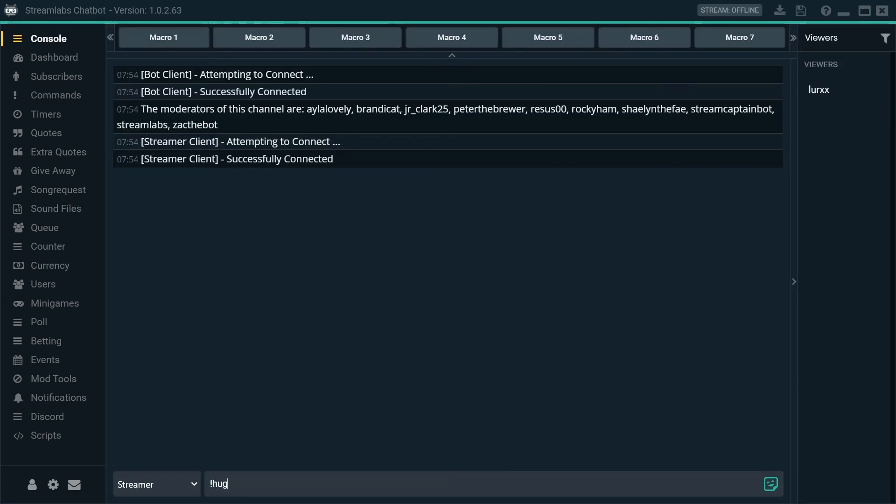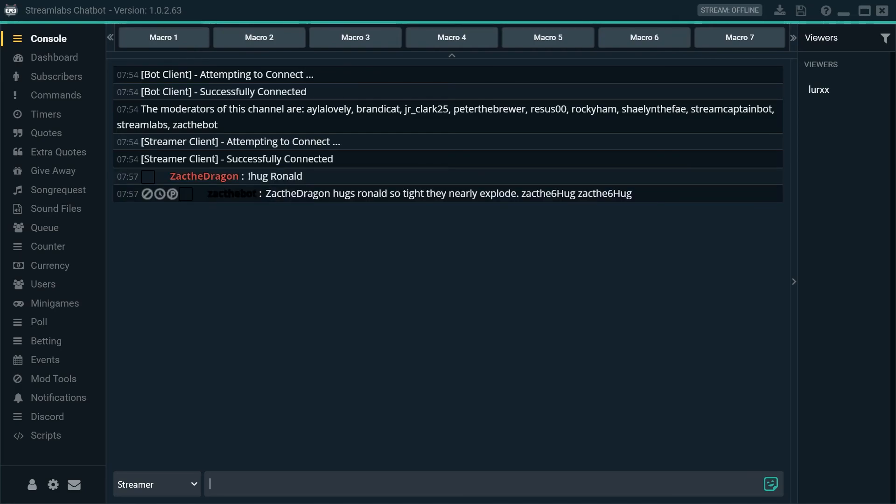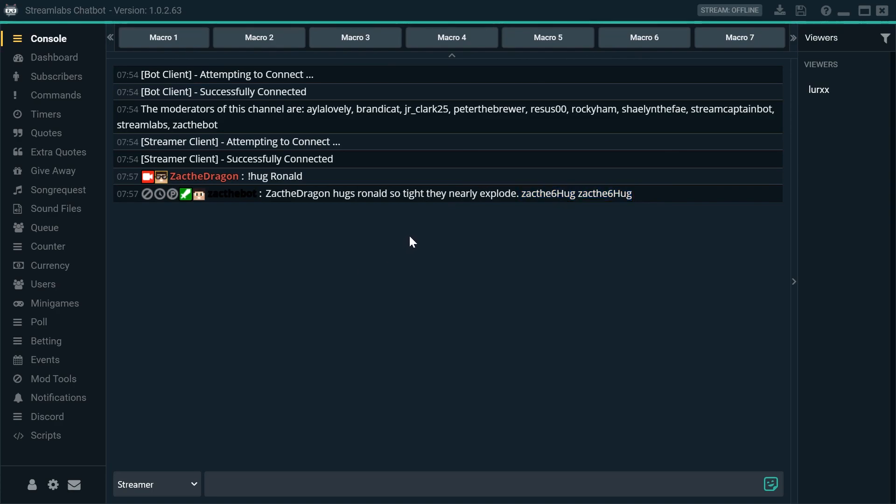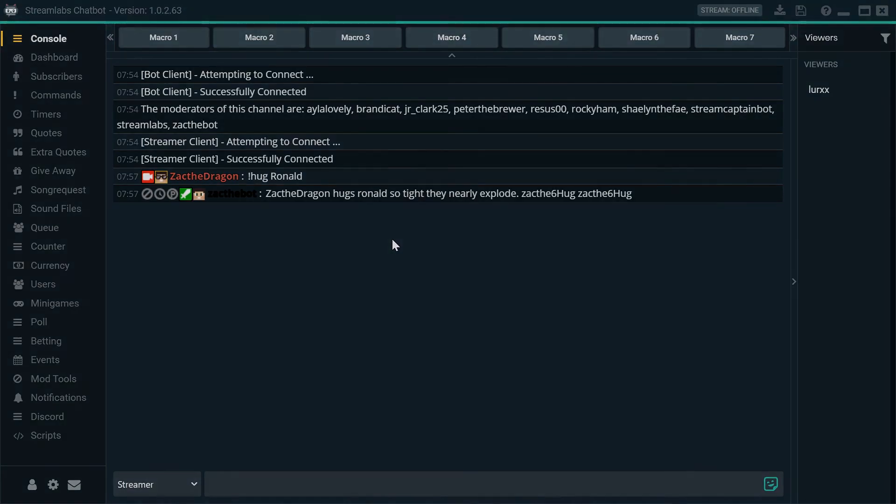So, I'm going to do hug and Ronald. There you go. Zack the dragon hugs Ronald so tight they nearly explode. Obviously, the emotes don't show in chatbot but they do in regular chat. So, all works. If you have any issues, please feel free to contact me and I'll try and help. Thank you very much for watching. Bye-bye.